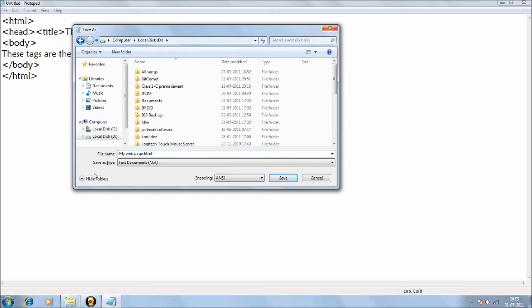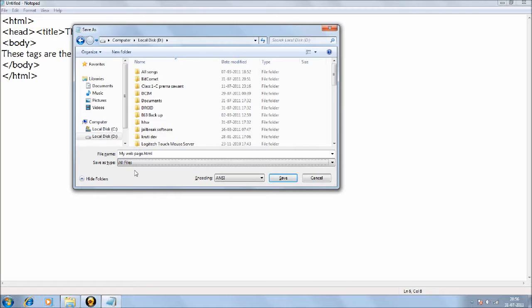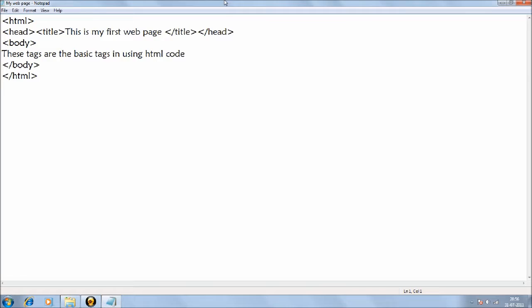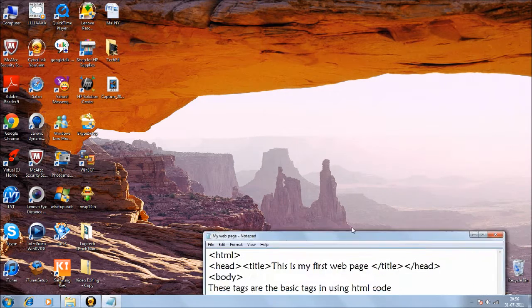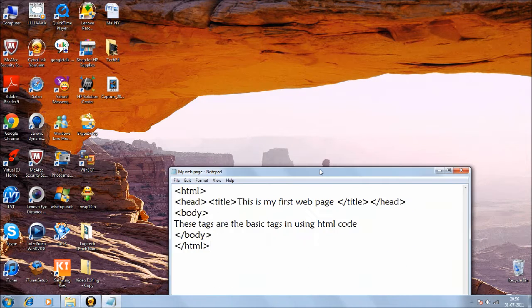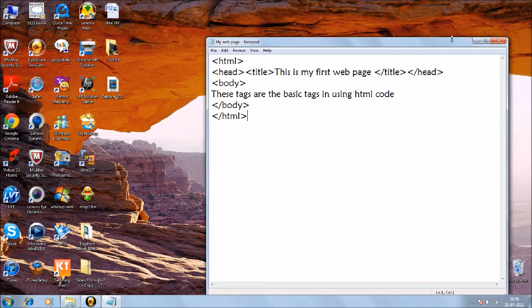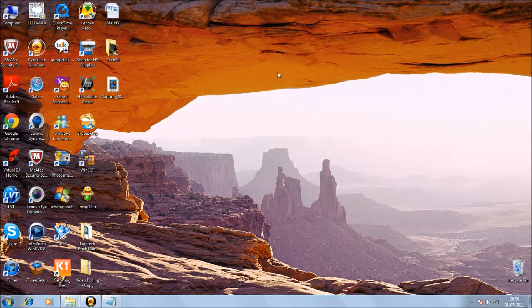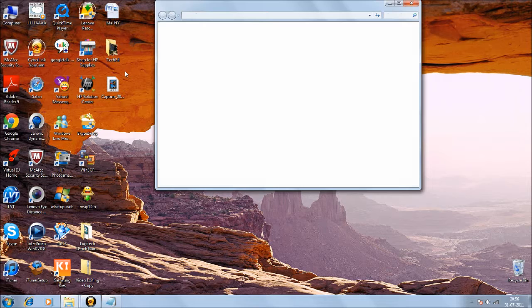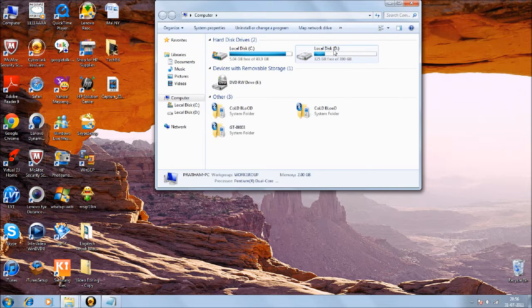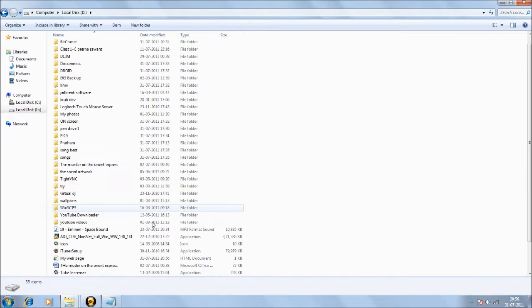And save as type, you'll do all files. Encoding you don't have to touch, and you just press save. And now it would be there on your D drive. I saved it over there, or it would be on any location you guys saved it on. So let's go check it out.